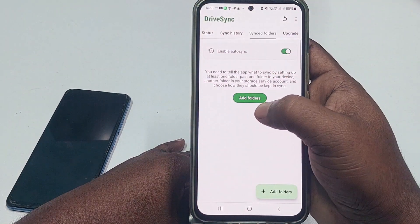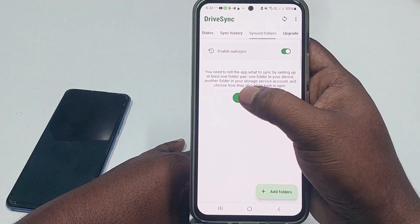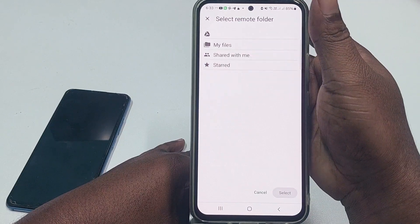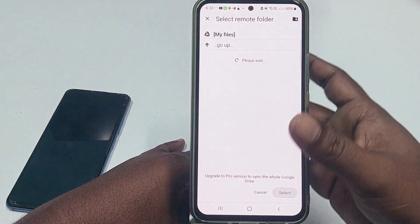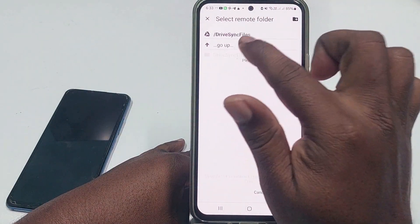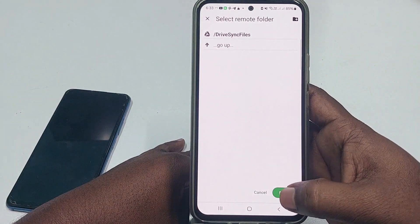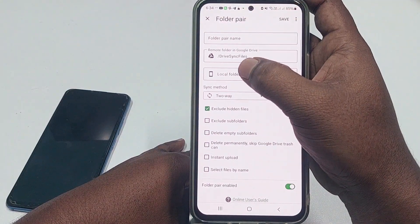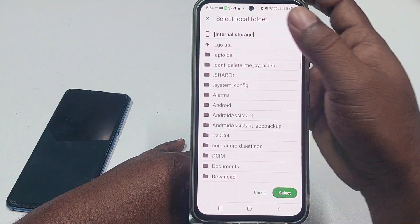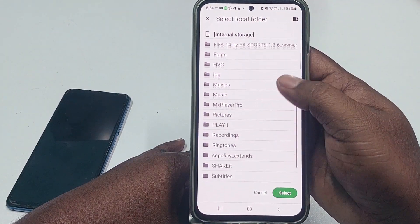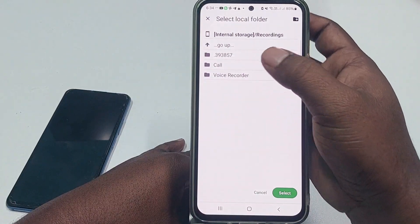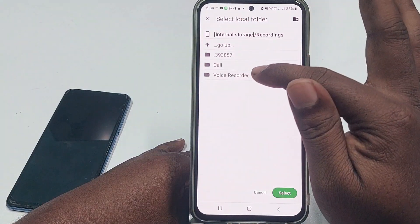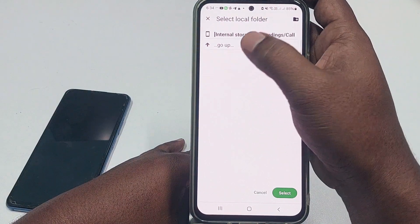Click 'Add Folders' — this is the main step. You will see 'Remote Folder in Cloud Storage.' Choose any option, for example 'My Files,' then choose 'Drive Sync Files' and click Select. Now choose your local folder on the device carefully. Go to internal storage, then go to the recordings folder. Click 'Recordings,' then choose 'Call Recording.'